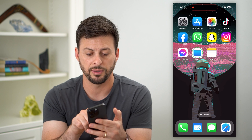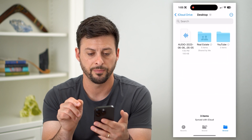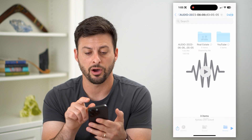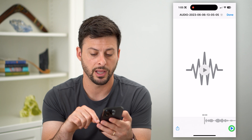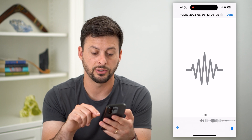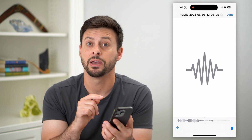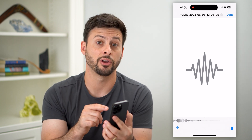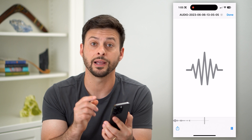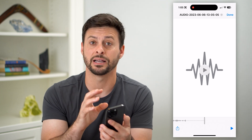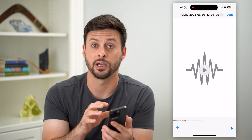It'll save it to the Files app directly on your iPhone. You can open up the Files app and see that audio recording right there. You can listen to it — it's the same exact audio file that was in WhatsApp, now saved onto your iPhone.